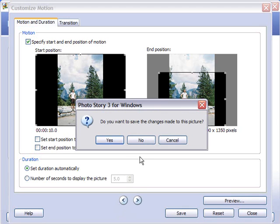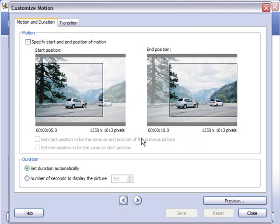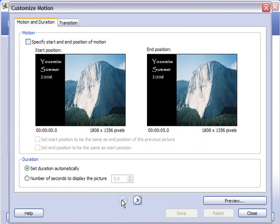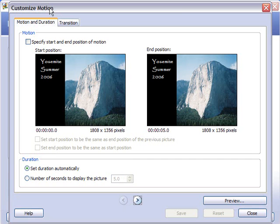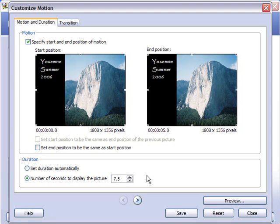Actually, we're going to start the first picture here. Okay, so I want this to be a still picture and I want it to play for about seven and a half seconds. Give a good intro there and I'm going to go ahead and save those changes.